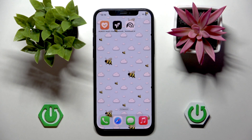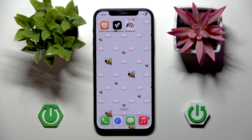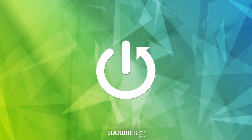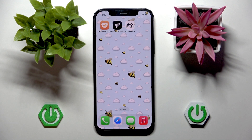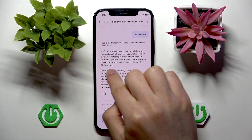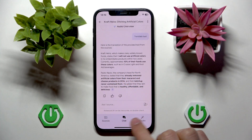Hi everyone, welcome back to the Heart Reset Info channel. Today I will show you how to share a podcast on Google NotebookLM. As you can see, I'm already on NotebookLM.